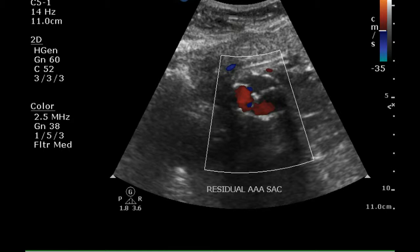At this portion of the transverse scan, we can see the right and left limbs of the endograft, and they are filled with color, indicating they are not obstructed. There is no color Doppler flow in the area around the limbs.